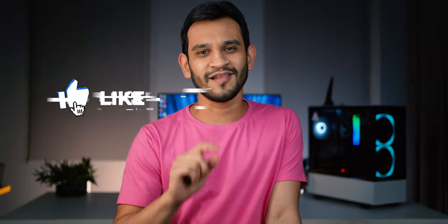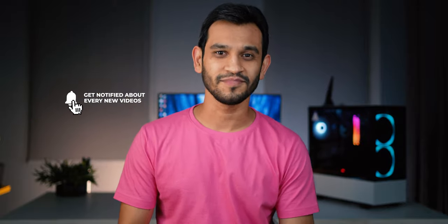All right, thanks for watching, guys. I hope this was helpful. Don't forget to hit that like button, subscribe to the channel, and hit that bell notification icon. I'll see you guys in the next one.